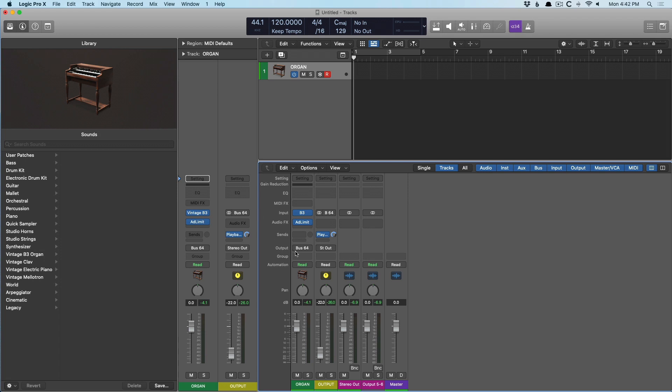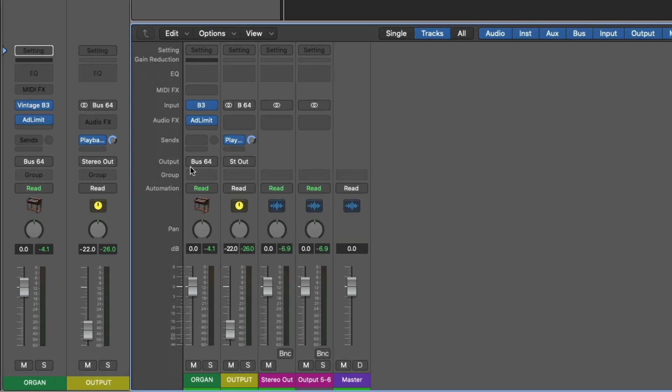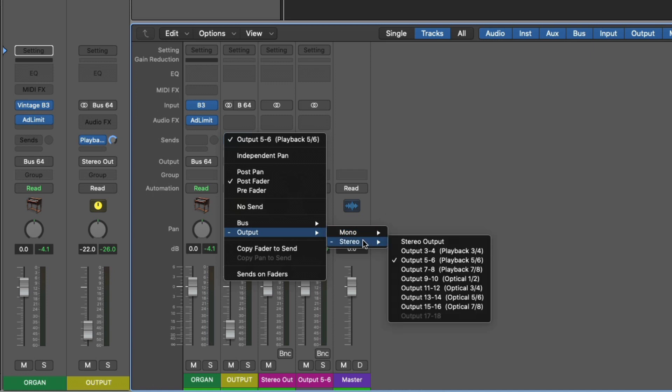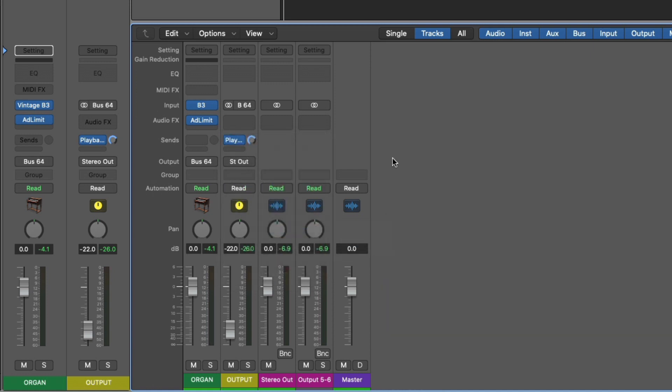First, let's take a look at the output of the organ. It's being sent to bus 64, which is an auxiliary channel strip. And I've turned down this channel strip by 22 decibels. So we have a pretty quiet organ. In the send fields, I've also sent this organ track or the output of it to a headphone output on my Apogee element. So output five, six. Now check it out.